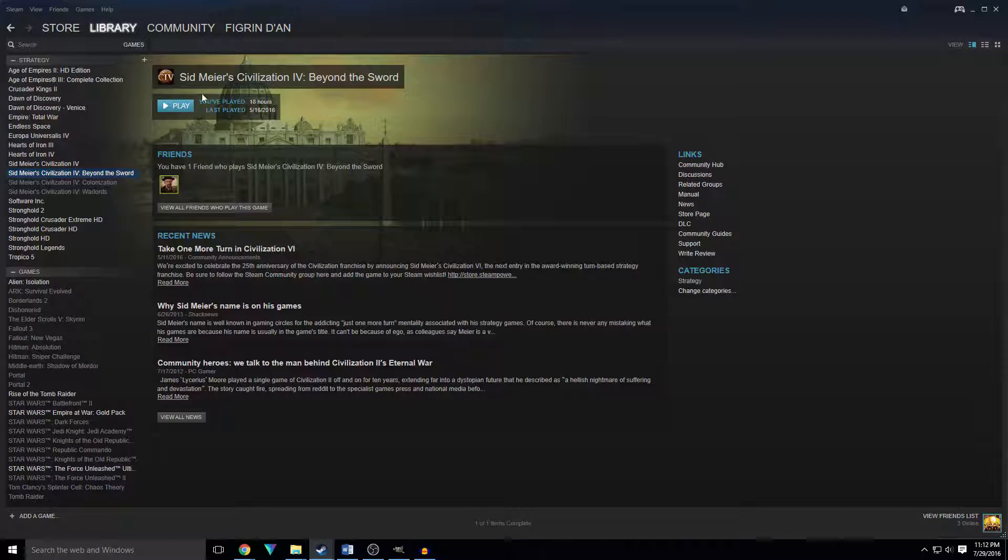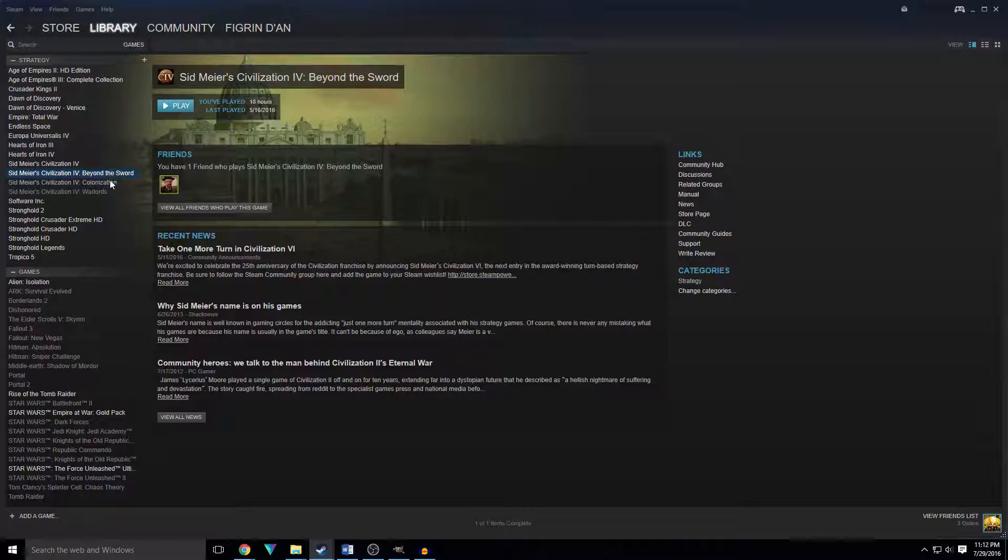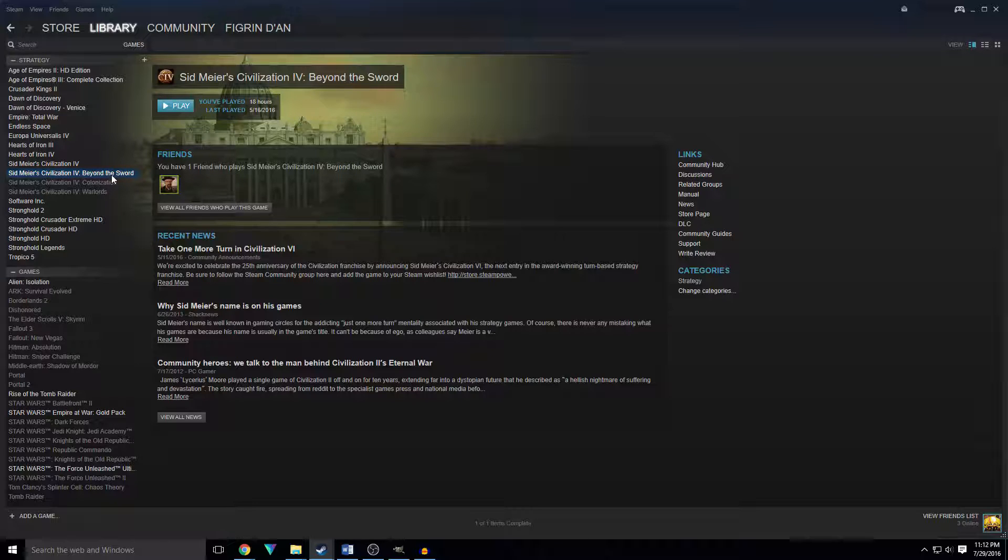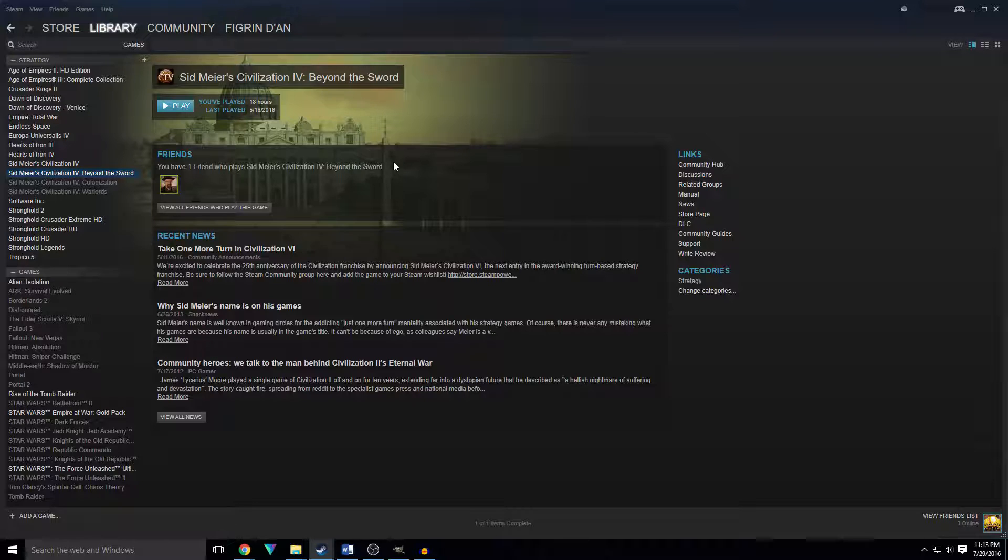So this is going to be a little tutorial as to how to play cross-platform if your friend has a Mac and you have a PC. It's a lot of fun to be able to play together, and sometimes it sucks when you can't. Luckily on Sid Meier's Beyond the Sword, it'll work. So let's get into it. We're going to go to Sid Meier Civilization 4 Beyond the Sword.